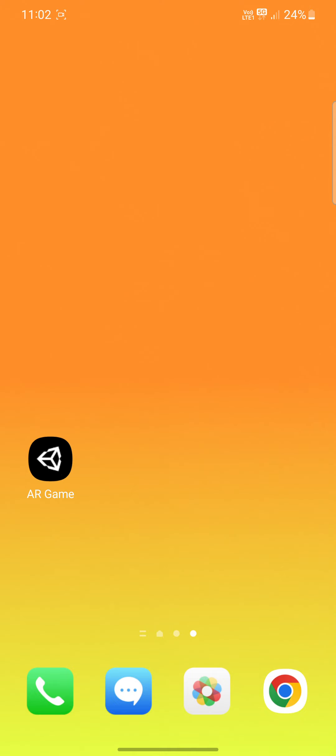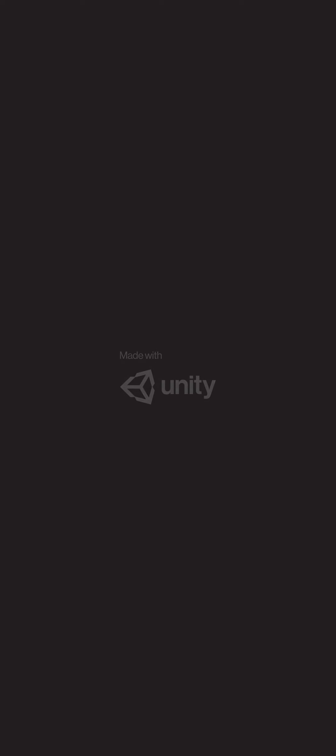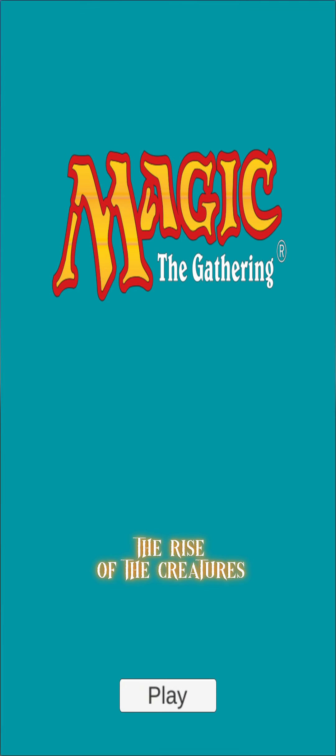This game is made in the Unity game engine and currently has only two scenes. One is the main menu scene which has a basic user interface, and the next one is the gameplay.